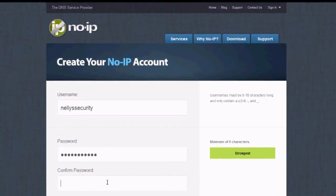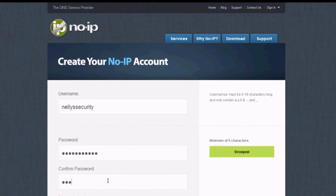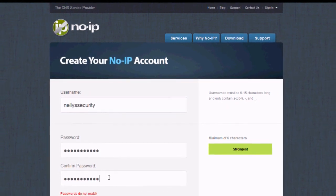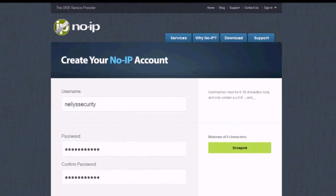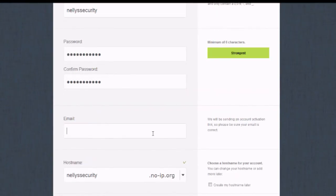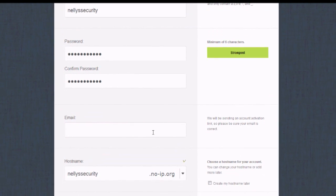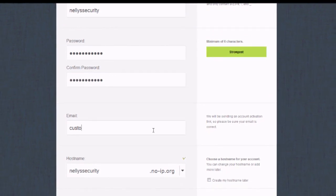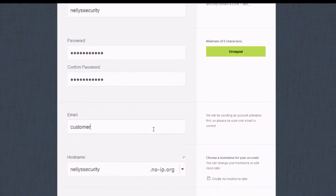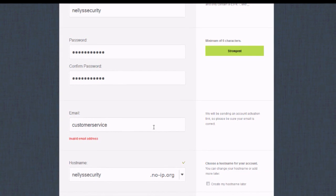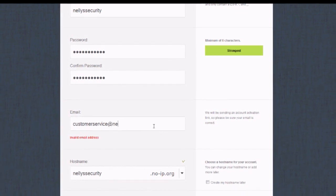Then once you have a username, type in your password twice. The next field is going to be your email address. Make sure this is a valid email address because they will send you a confirmation email that activates the account.